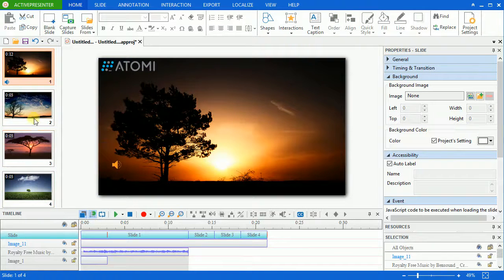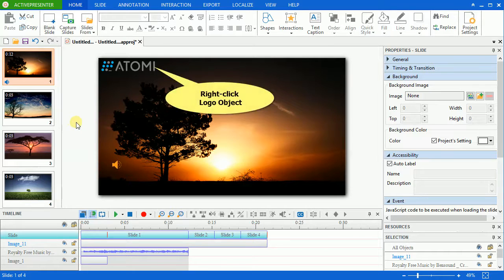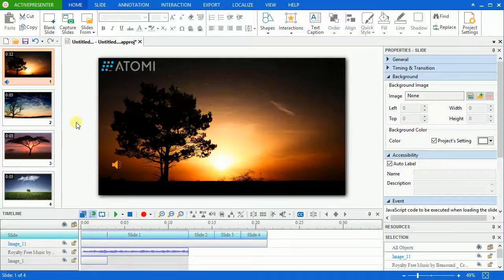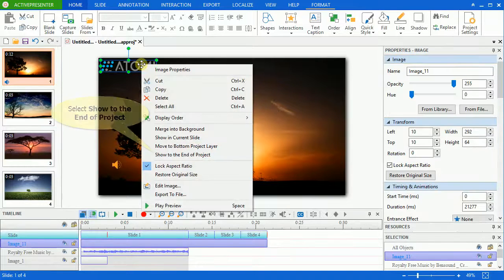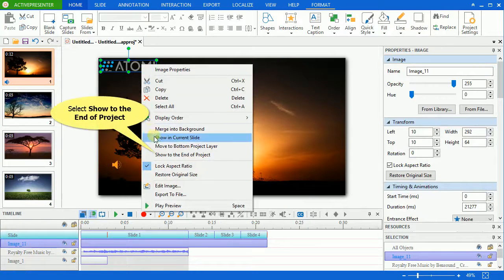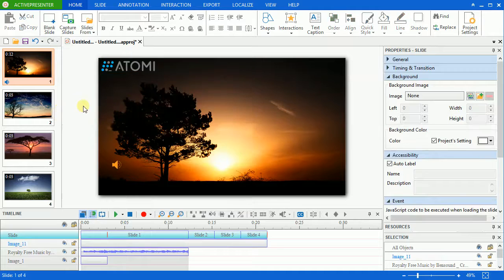So, the logo has been showing on all slides. Or in another way, you can right-click the object and select show to the end of the project. It has the same functionality.